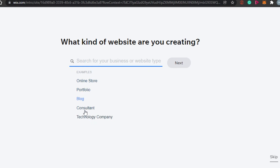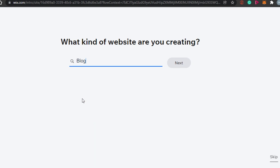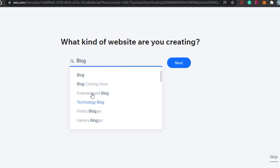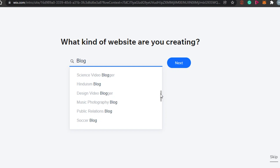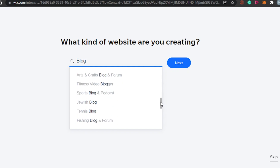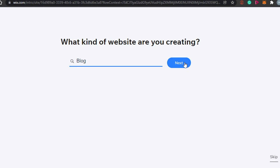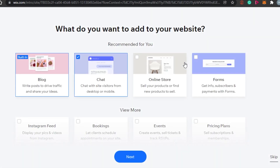Now select the type of website you want to create — online store, portfolio, blog, consultant, technology company, and more. I'm going with a blog website. You can also choose a blog category such as art, music, makeup, holiday, or lifestyle. I'll go with a simple general blog and click 'Next.'